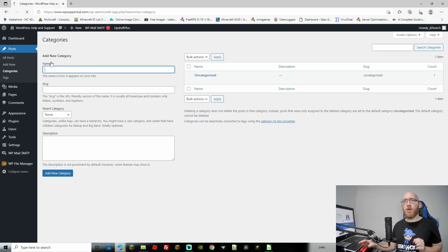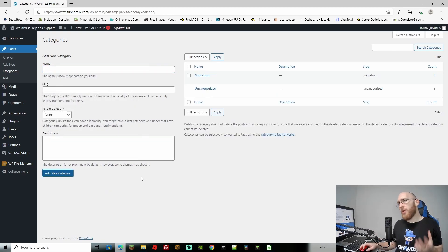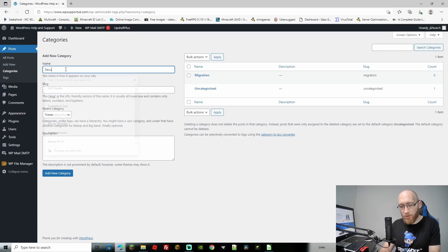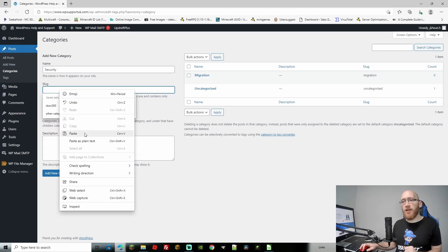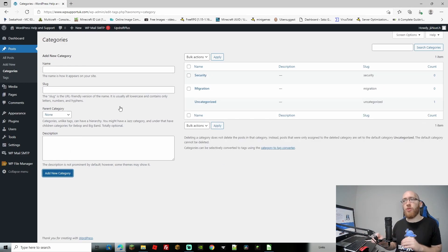Just to show you categories as well, let's go to Posts and then Categories and make some. I'm going to add one category called Migration for migrating WordPress sites, and one called Security. Don't forget to add the URL slug if you want a particular one. Then go to Add New Category. As you can see, we now have Migration and Security.